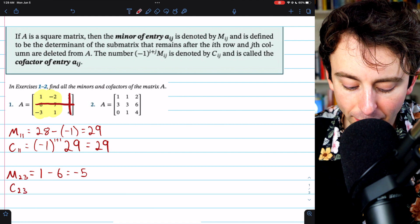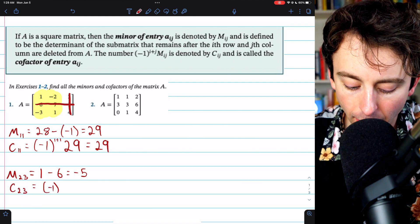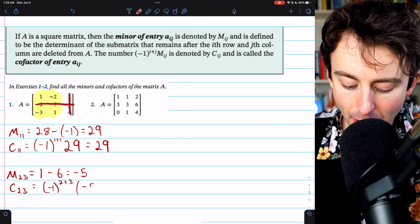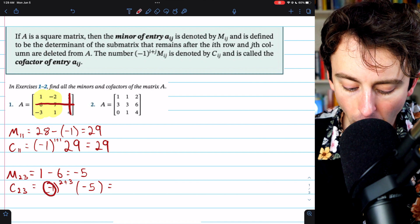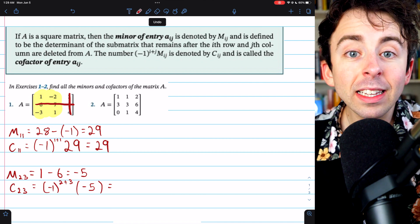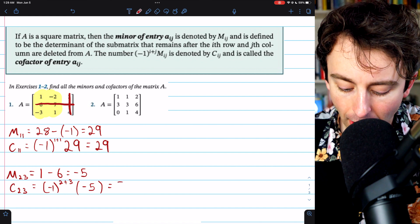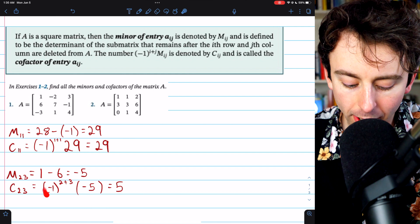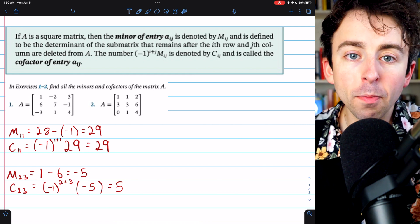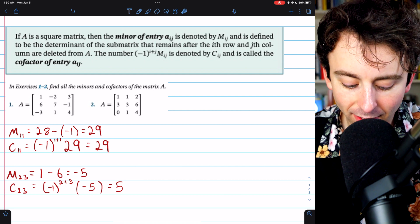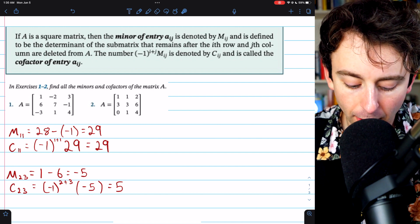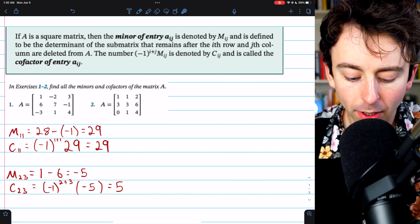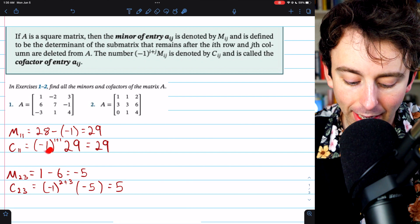For the cofactor C23, we raise negative 1 to the power of the row, which is 2, plus the column, which is 3, and multiply by the minor, which is negative 5. Negative 1 to an odd power is negative 1, so this will be the negative of negative 5, which is positive 5. The power will either be odd or even, determined by the sum of the row and column. If 2 plus 3 is odd, we get a negative; if 1 plus 1 is even, the negative just goes away.